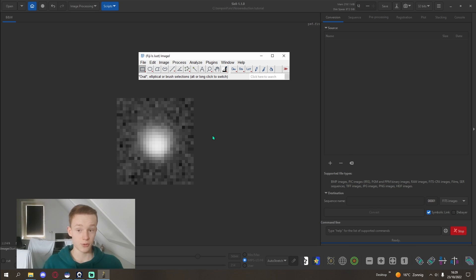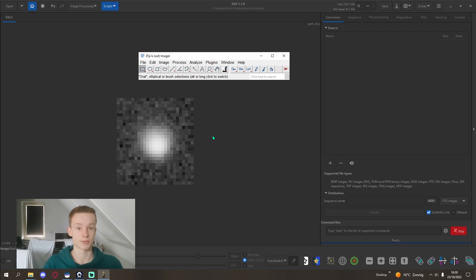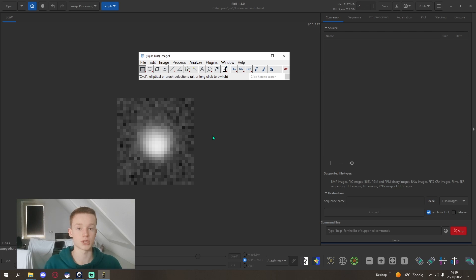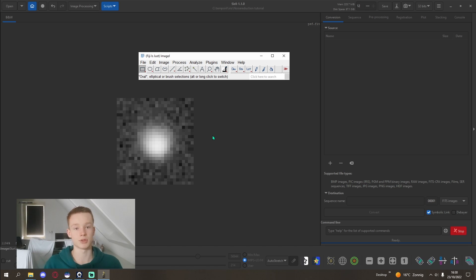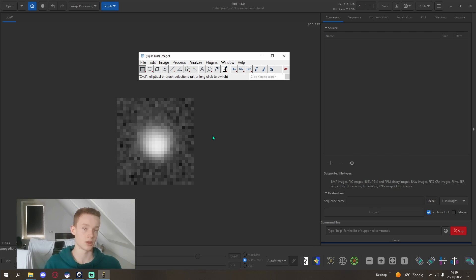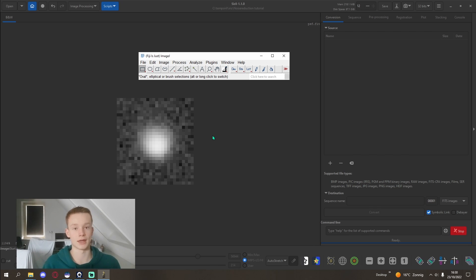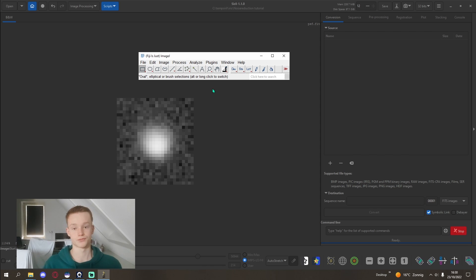The thing with ImageJ though is that it only accepts monochrome images. So if you were to want to reduce the noise in your one-shot color images, you'll have to split the channels first into their RGB components, and then take them into ImageJ and reduce the noise of every single channel, and then recombine, for example in Siril. It's quite easy to do.